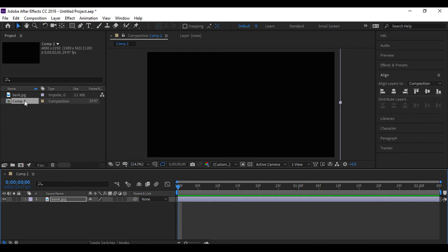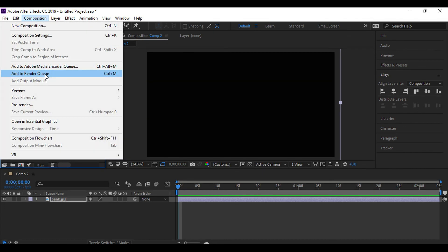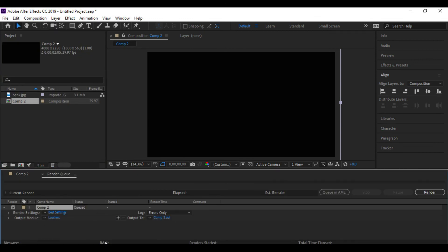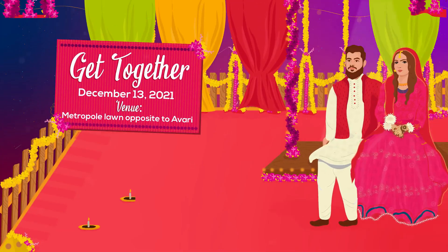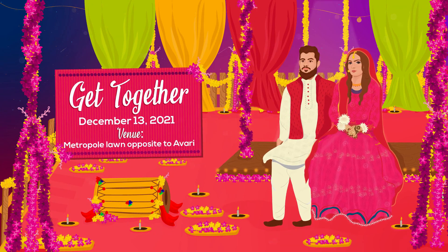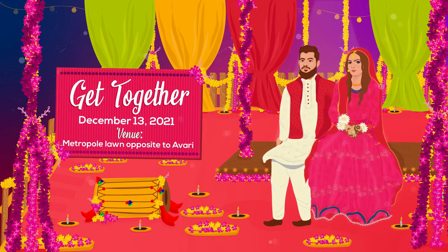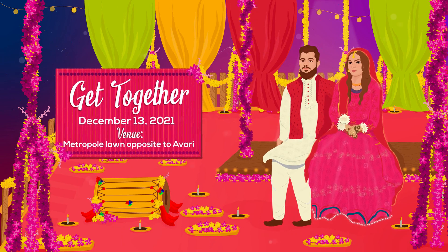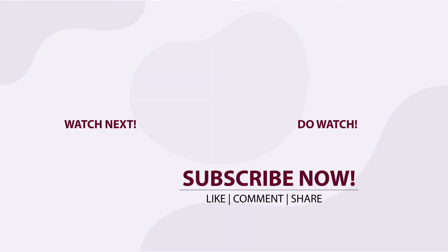I forgot to record the rendering part, so I'll show you here. Simply select the composition you want to render, click on Composition from the top bar, select Add to Render Queue, keep the settings the same, and click Render — your video will start rendering. This is the final animation. I changed the clouds and the color of the floors according to the client's requirements, but everything else is exactly the same. Hope you like it — make sure to subscribe to the channel and hit the bell icon. Stay happy, keep learning. Allah Hafiz.